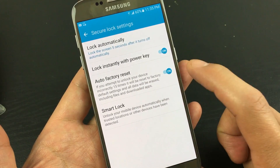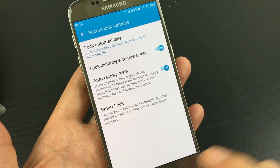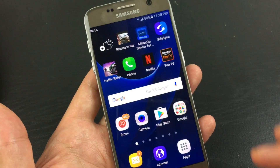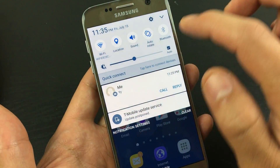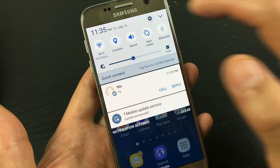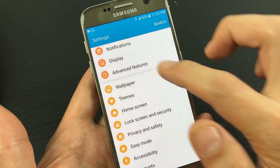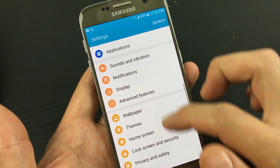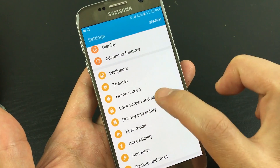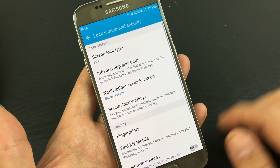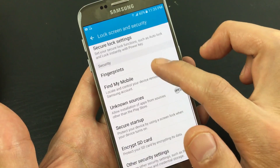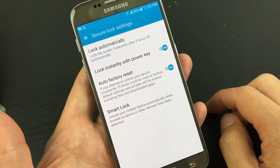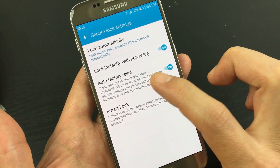You can either enable it or turn it off. To get here, go to your Settings — scroll down and tap on the gear icon. From there, scroll down and look for Lock Screen and Security, tap on that. Then go to Secure Lock Settings, tap on that, and it's right here: Auto Factory Reset.